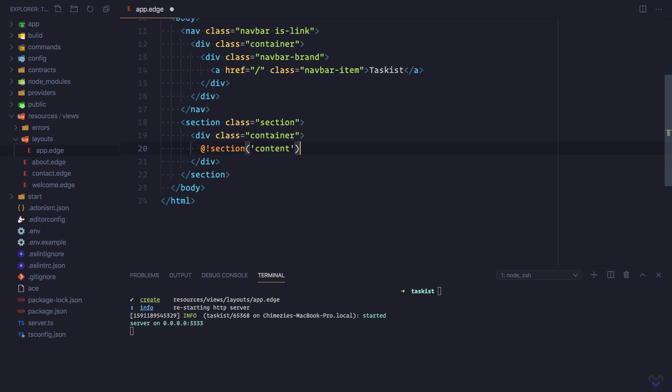Like this. This will be replaced by the actual content of the page extending this layout. Or better still, we can say the page's content will be injected here.